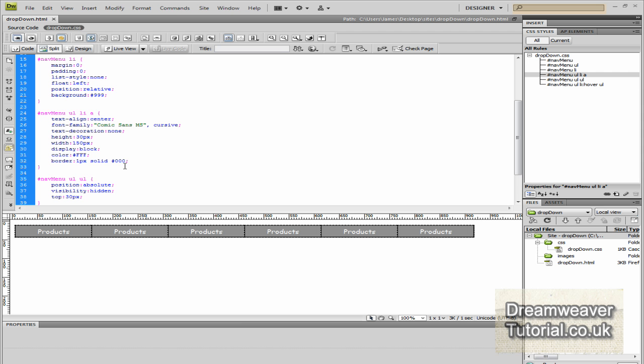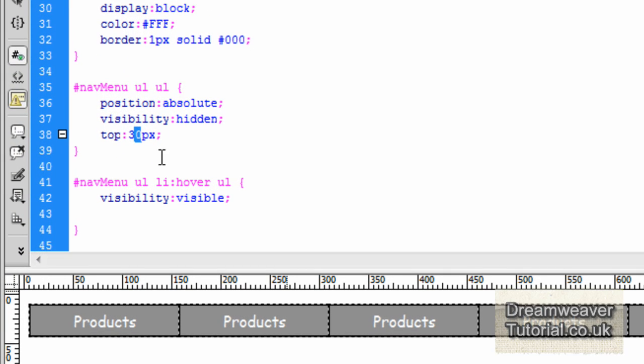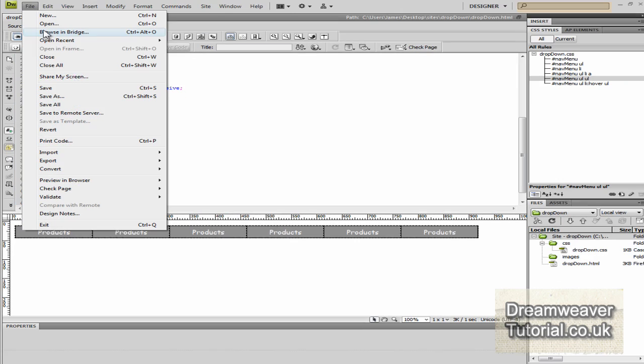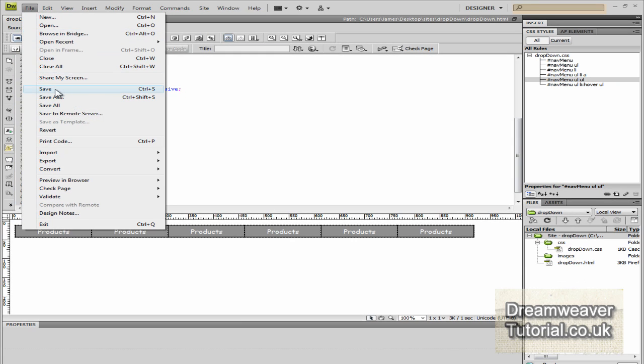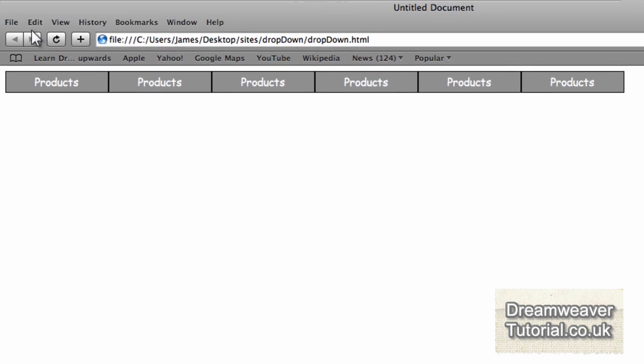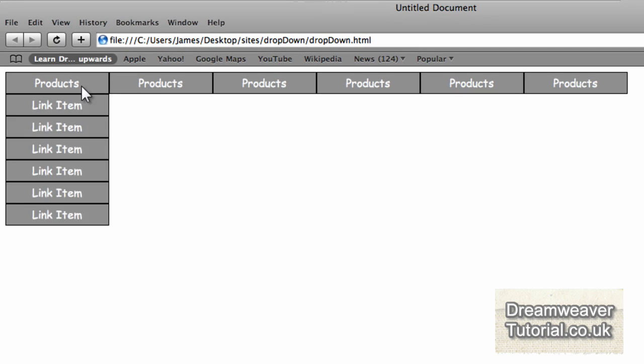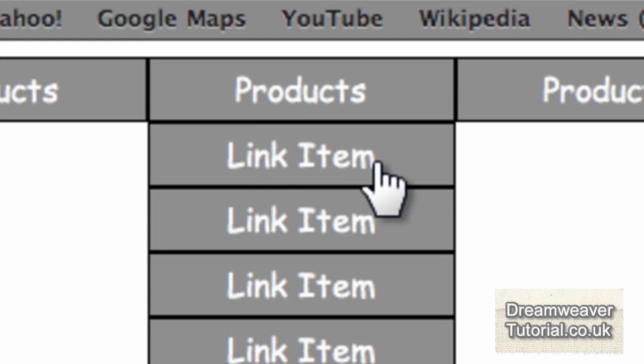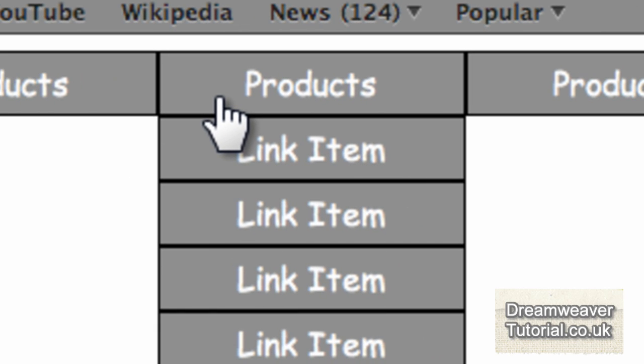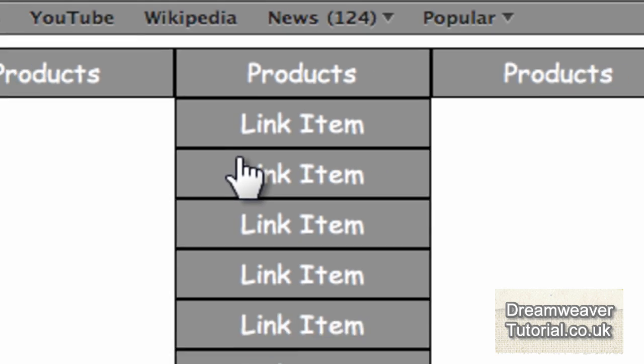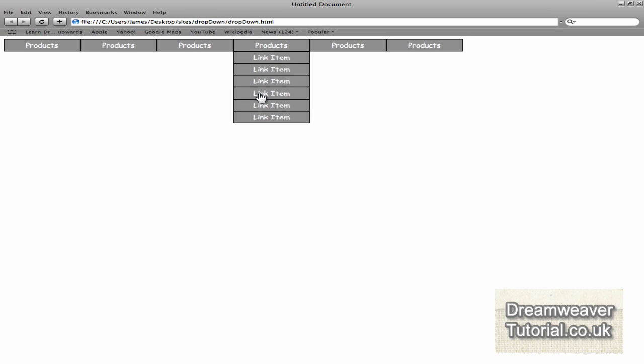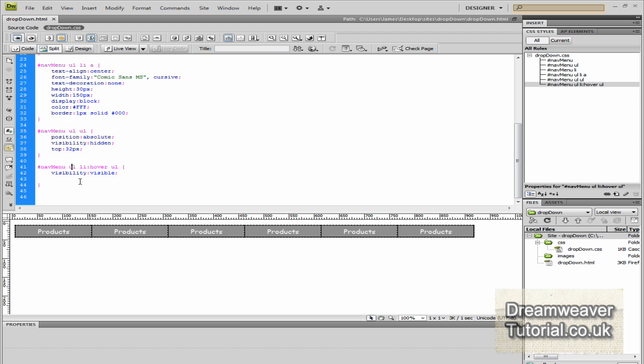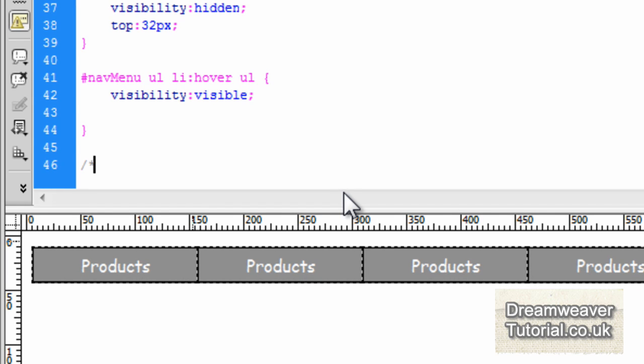We can go back into the CSS and where we've set the absolute position to a top of 30 pixels, we can set that to 32 pixels. I'll preview that in the browser and you can see it's fixed the problem now. Bear in mind, when you add a border to anything it will always put the border on the outside edge, so you need to account for that by one or two pixels.